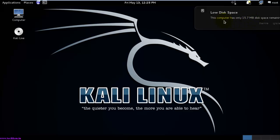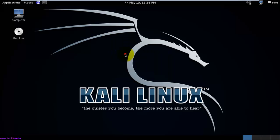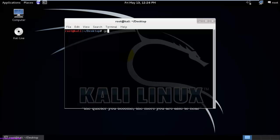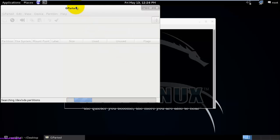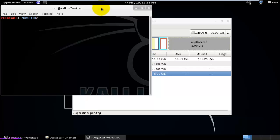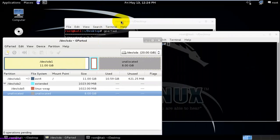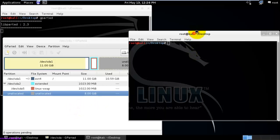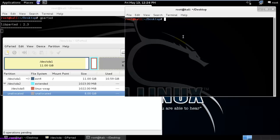Here you can see it was showing the load is responding, so just ignore it. We have expanded the disk using the VMware settings. Now I am going to use a command for this purpose.